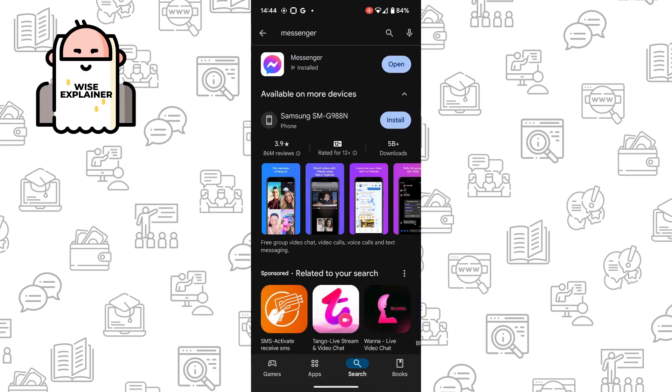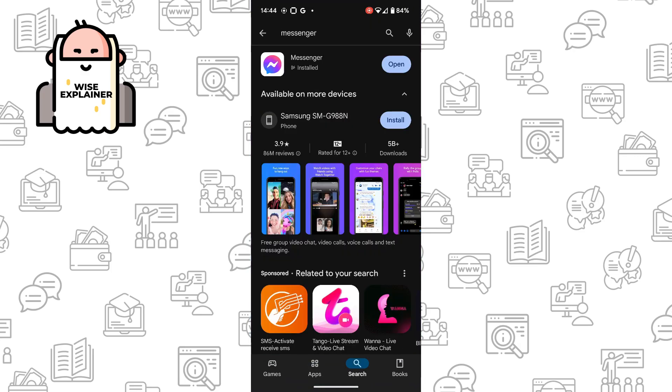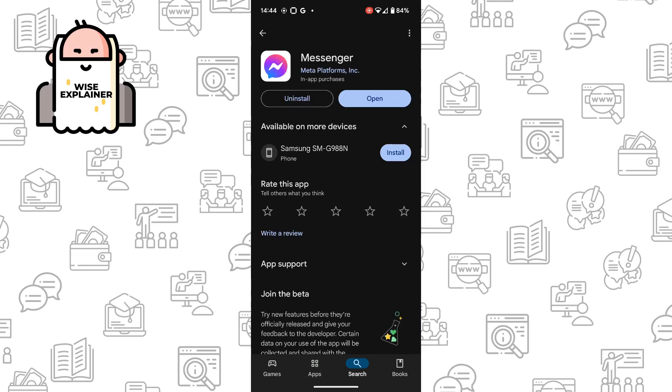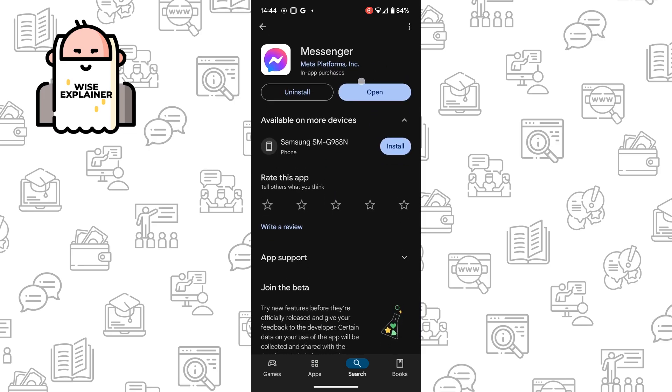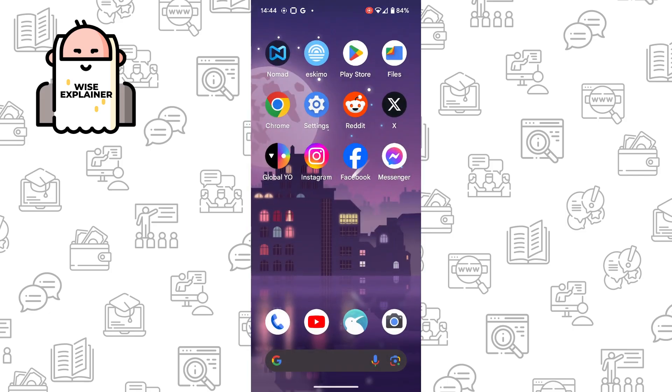your Play Store. Here you need to find Messenger. Once you find it, open it and make sure that it says 'Open'. If it says 'Update' or 'Install', you need to update and install your application.